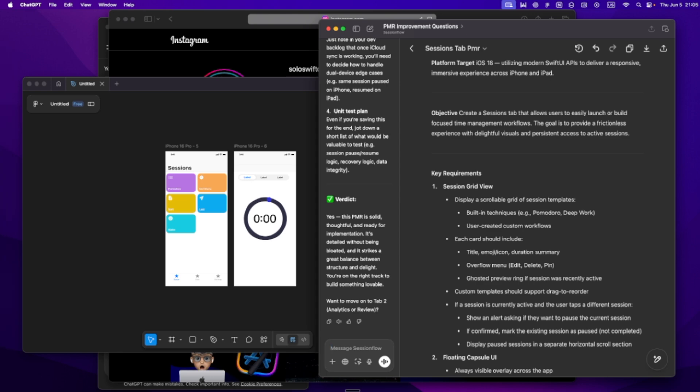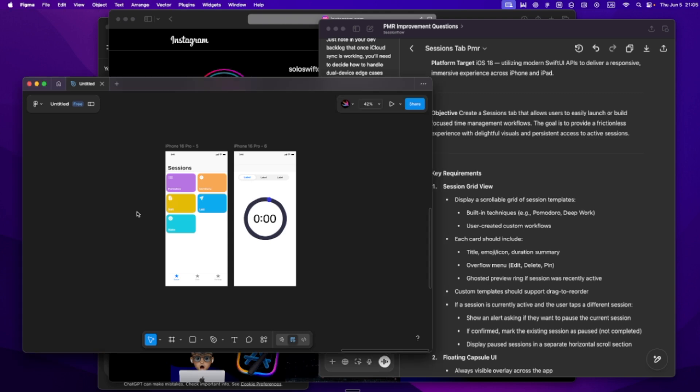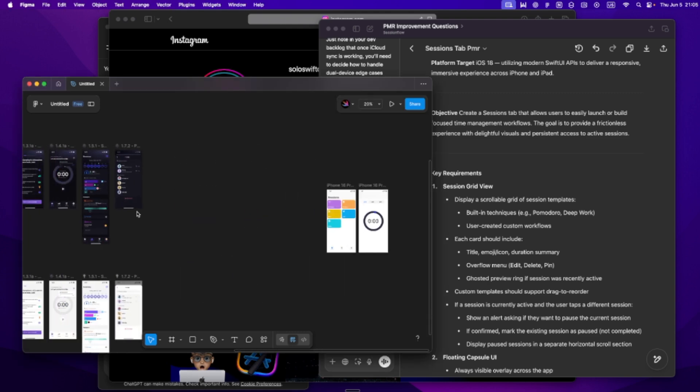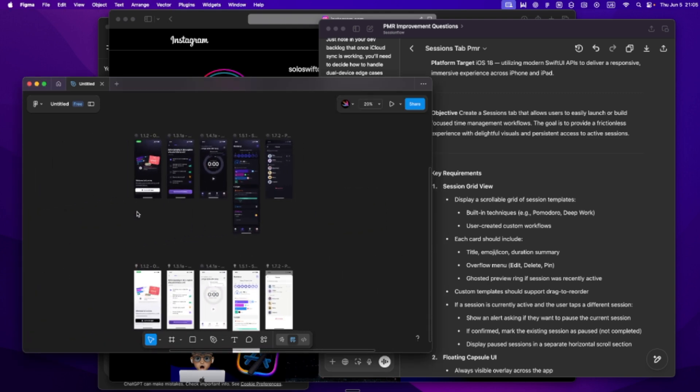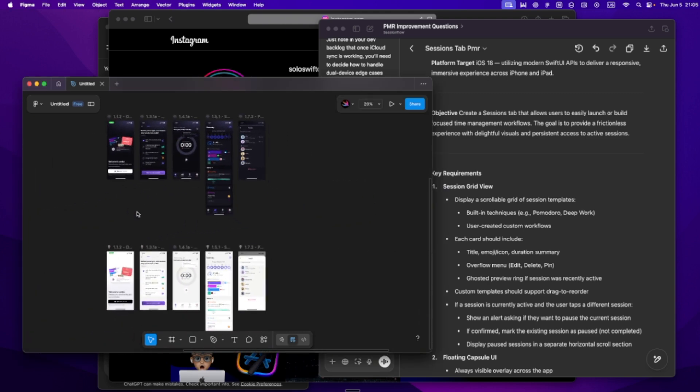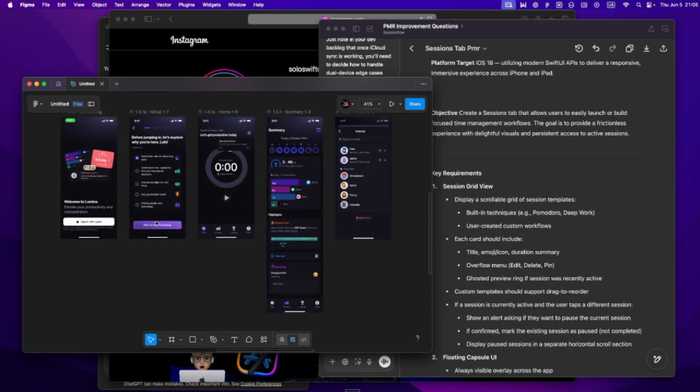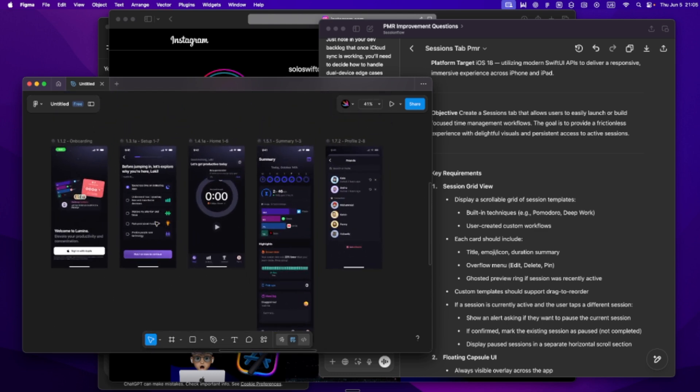And then I go deeper. I tell it what tech stack I'm using: SwiftUI, core data, maybe CloudKit. I tell it how I want the app to feel, what tone to take in suggestions. And this part is key. I tell it what not to do. Like, don't over-engineer. Keep scope tight. If I ask for something vague, ask me to clarify.